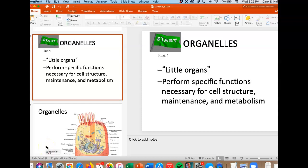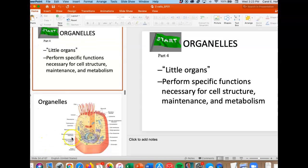Hi, and welcome to Cells Part 4. We're moving now onto the organelles — the little organs that are performing all those functions necessary for everything to work in the cell, for all the proteins to be manufactured, for all the mechanisms of the cell. So let's look inside.